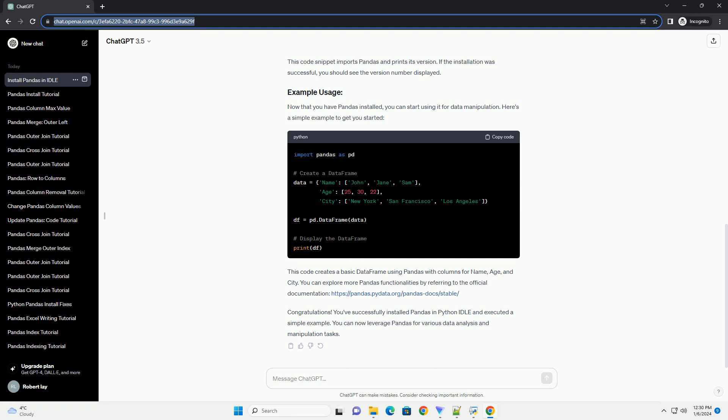You can explore more Pandas functionalities by referring to the official documentation, https://pandas.pydata.org/pandas-doc/stable.